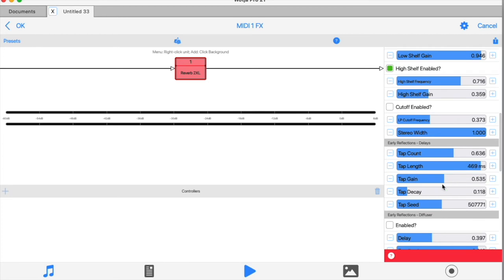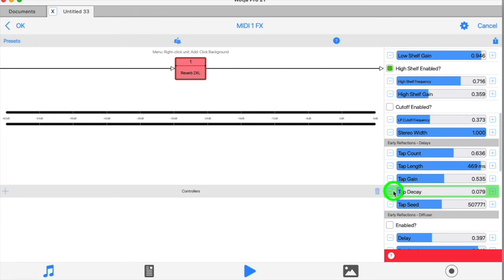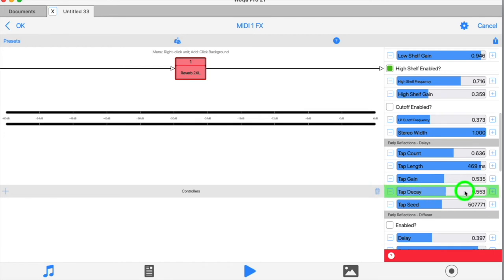The decay slider controls how the taps fade out once they've completed. Again, with very low settings you'll find the taps are quite distinct echoes. Higher values cause this effect to be more blurred.